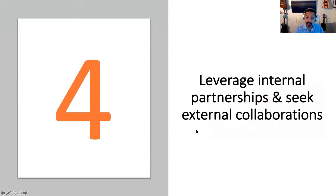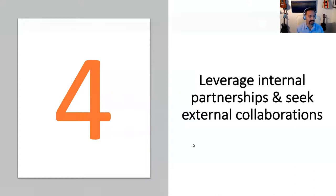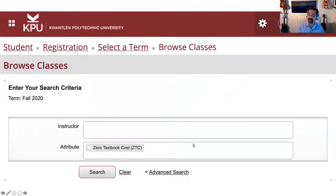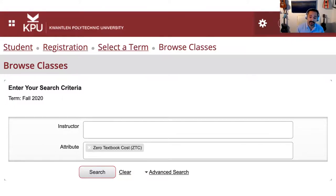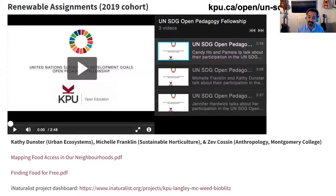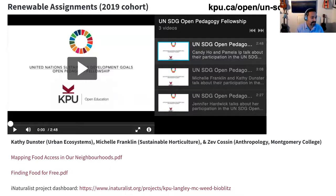Fourth, work through your open education working group to reach out and collaborate with other partners across the institution. This might include working with the office of the registrar to integrate a zero textbook cost or OER search filter in the course timetable for students, or working with the bookstore to offer a print-on-demand service for open textbooks. In addition to internal partners, actively seek external collaborators — whether for collaborative OER creation projects, setting up an external peer review program, or collaborating on an inter-institutional open pedagogy project. We've done this with Montgomery College, which has been recognized this year by OE Global with an award for their open pedagogy fellowship focused on the United Nations Sustainable Development Goals.